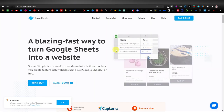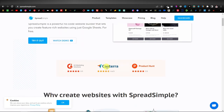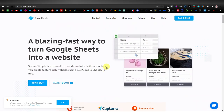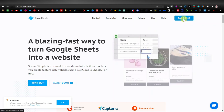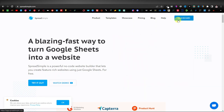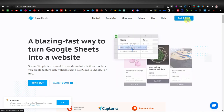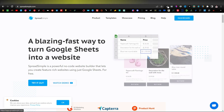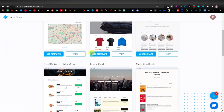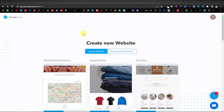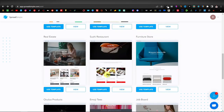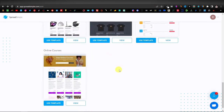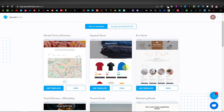Spreadsimple is where the magic happens — you'll be able to create those amazing websites. Go to spreadsimple.com and click on Dashboard. If you already have an account it will take you straight to the dashboard; if not, it will ask you to sign up. Once you're in, you can create your website using any of these templates — they have really amazing looking templates.